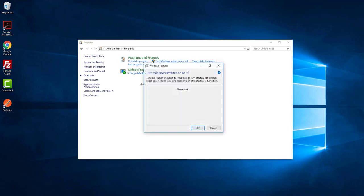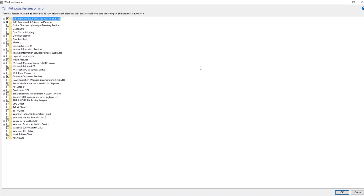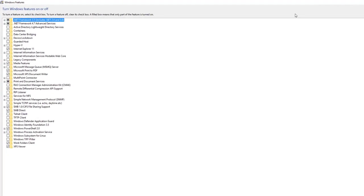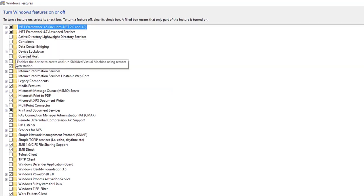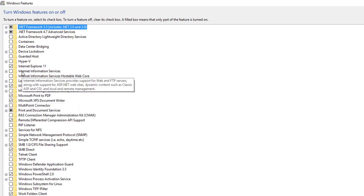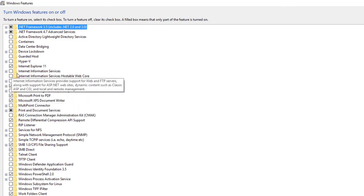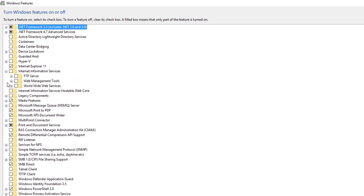Just maximize this window. IIS stands for Internet Information Service. This is it. Now for our case, I don't need FTP server so I just uncheck here.